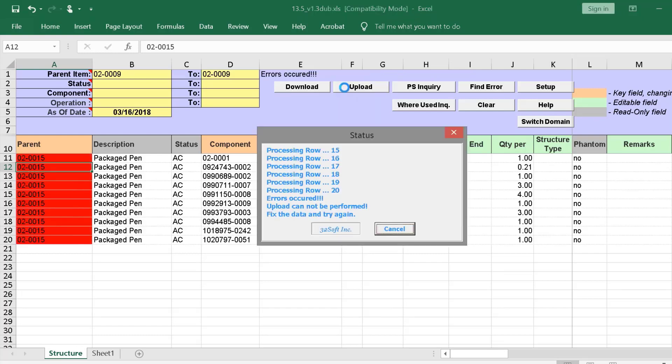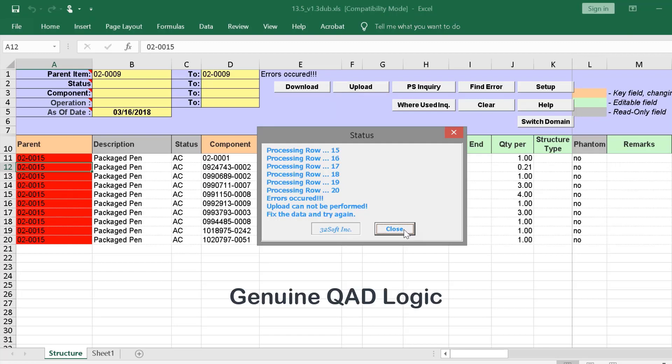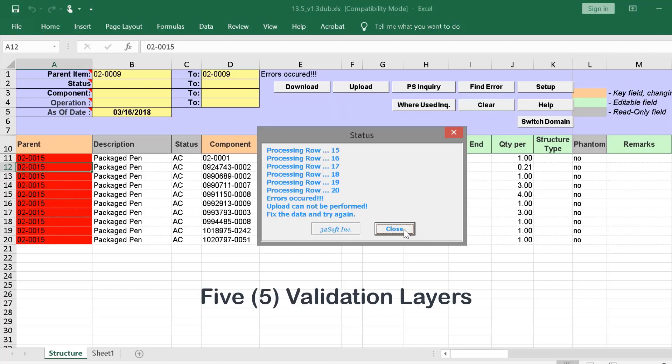A pop-up screen displays the status of the upload and will indicate if our upload is successful or if our data contains any errors. And as we see, it does. Just like all 32soft data loaders, the product structure loader validates data in the cells against genuine QAD logic. There are five validation layers built in, so an error message will be returned if any inaccurate data is submitted, as in this case.